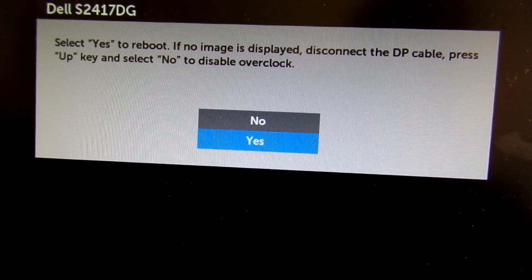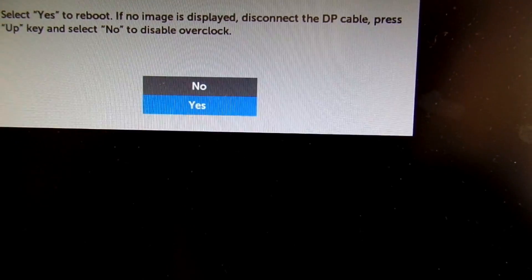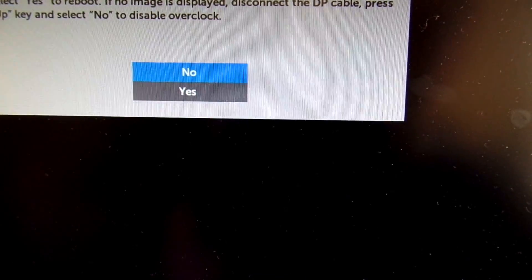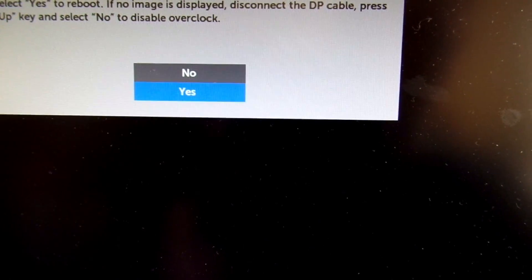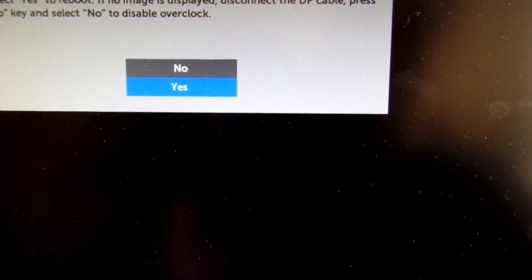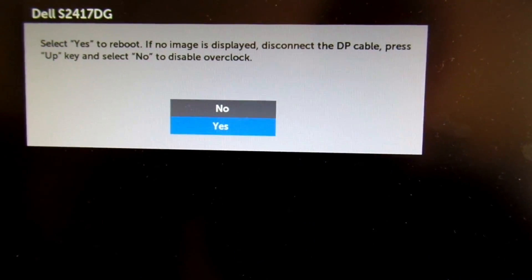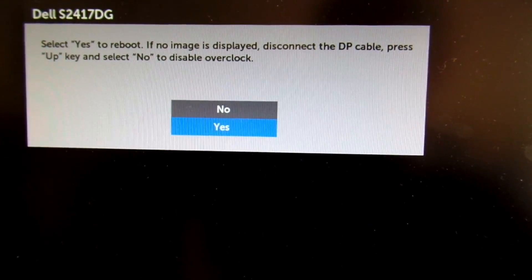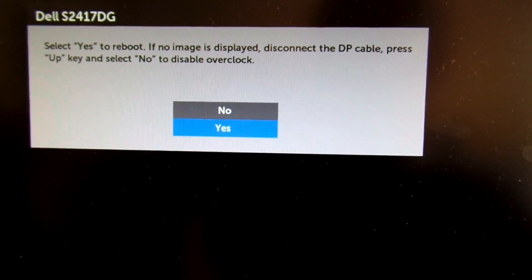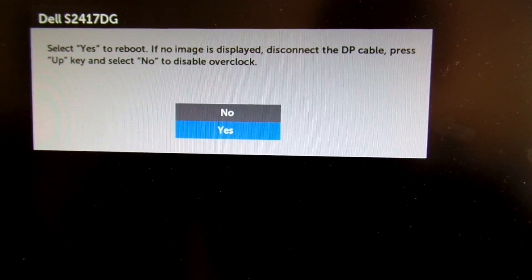Go ahead and click yes, and now you will have the option to select that different refresh rate, which will now be listed as an option in the Windows display settings.